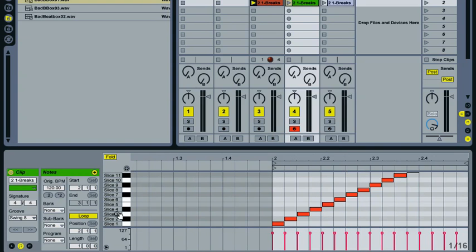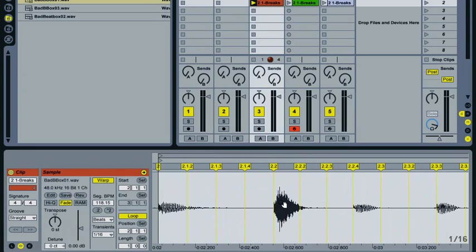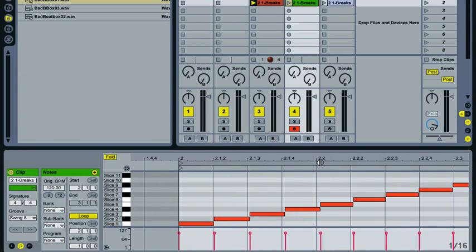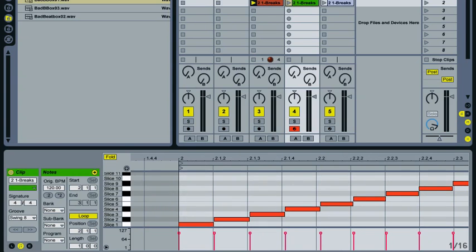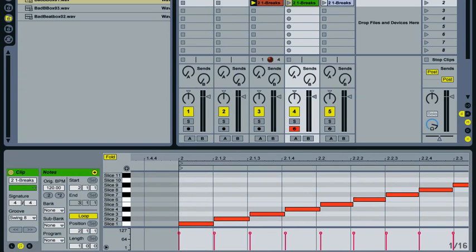Basically the reason for that is when we warped this clip here, what we were doing was we were telling Live where all the beats should go. And so what these notes are now is a MIDI representation of those notes. So what that's done is it's preserved the natural groove within that sample. So if you had a drum loop for example that was played by a real drummer and it had a natural kind of groove to it, then this would preserve that groove.